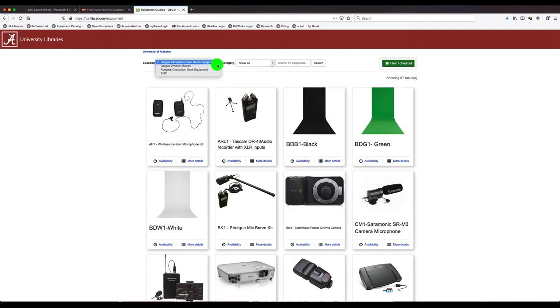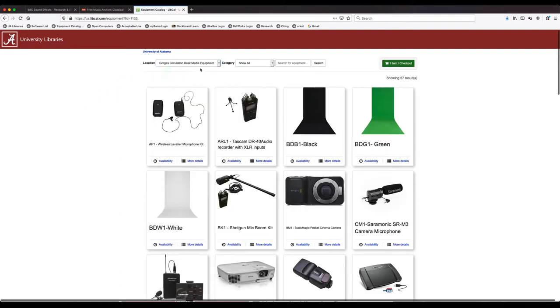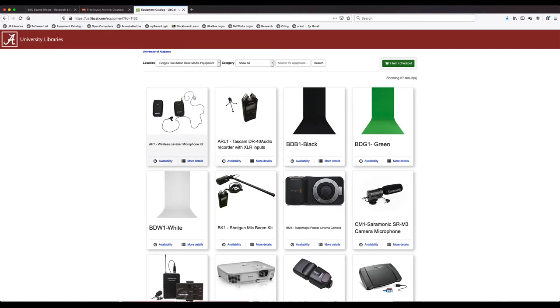You can also use this for whisper booths, Rogers Circulation Desk equipment, and spaces in the SMC. Actually that just redirects to Gorgas since the Circulation Desk now has all of the equipment that used to be at the Sanford Media Center.